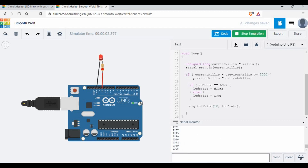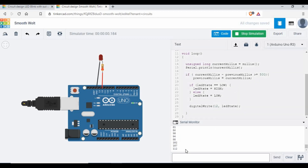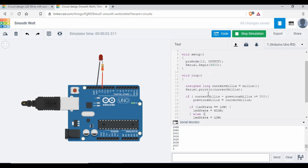Now we are getting the serial print output. At 2000 milliseconds the LED has turned on, and at 4000 it switched off. At 6000 it turns on again. I can change the code to make it faster — if I change it to 500 and start the simulation, you can see at 500ms it turns on, at 1000ms it switches off, and it keeps switching on and off. So the LED is blinking using a different method.